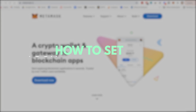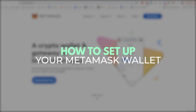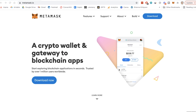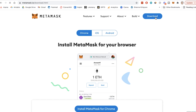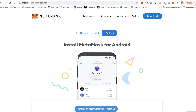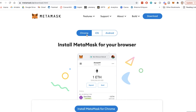The first step in setting up your MetaMask wallet is to download the MetaMask app for iPhone or Android or the Google Chrome extension. To do that, you can go to MetaMask.io and click on the download button and you can choose which option you want to go with — Chrome, iOS, or Android. The process is very similar for the other versions as well.